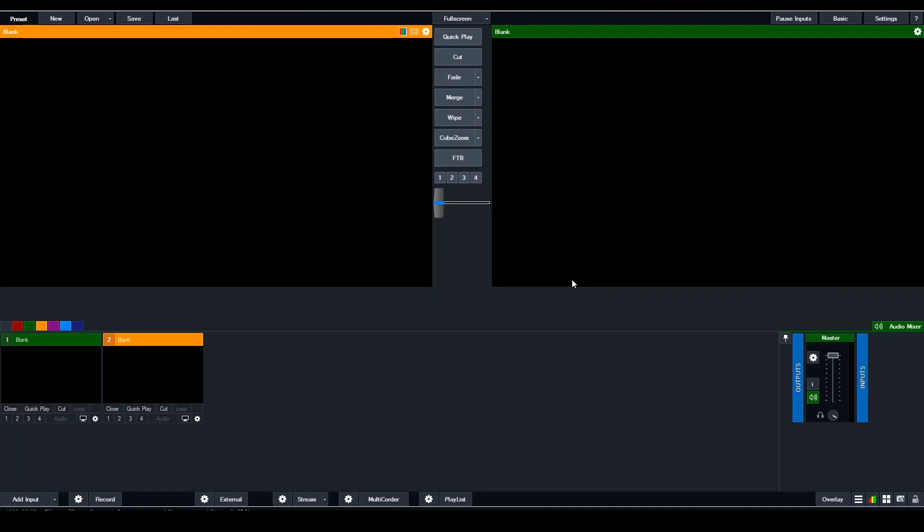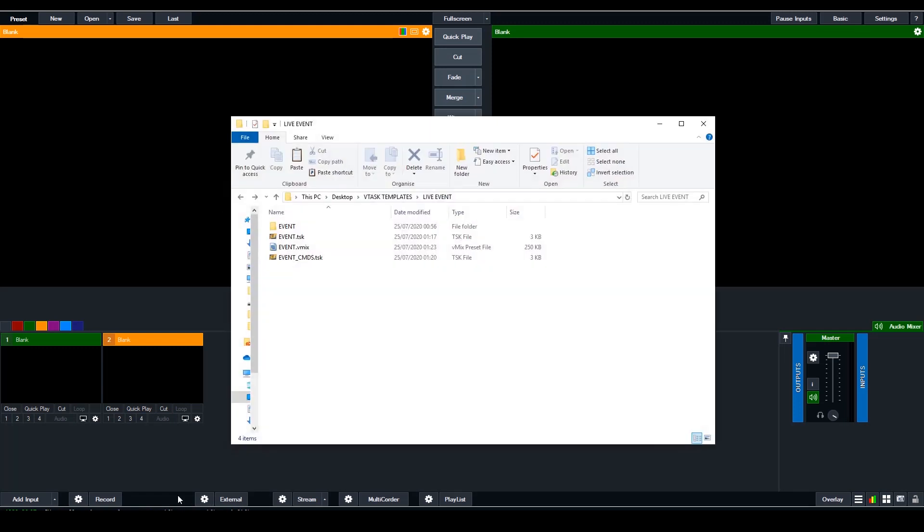Hi, my name is Eric and today I'm going to show you how you're going to use vTask to automate a live event. I've got a couple of emails asking about how to start and stop recording with vTask.